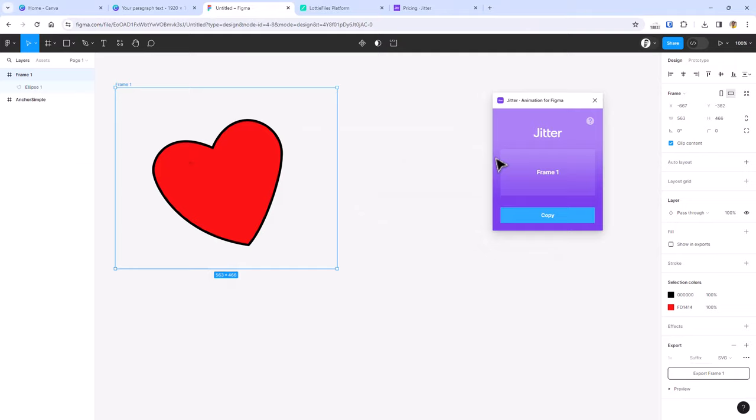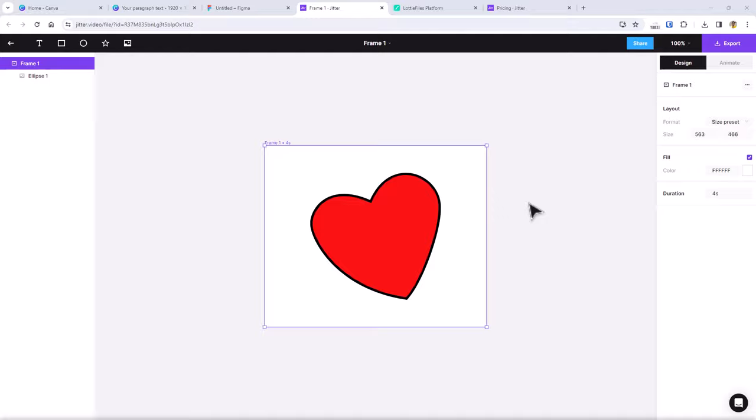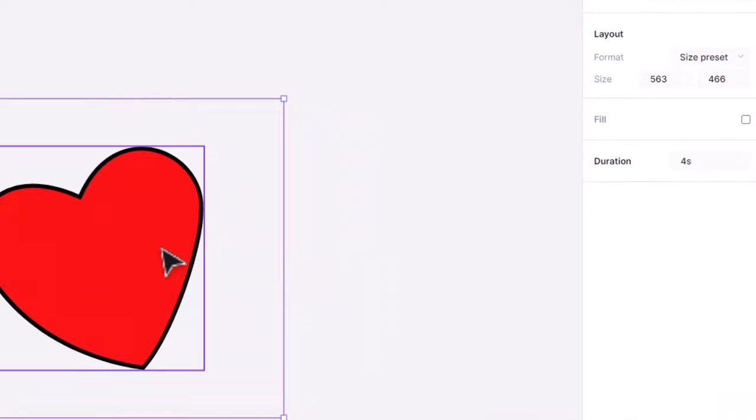Next, click copy. And once it finishes the process, click open in Jitter. This opens a new tab with our design in Jitter. As soon as it opens up, remember to remove the fill option to remove the white background in your design.